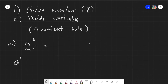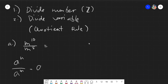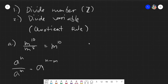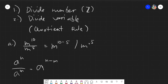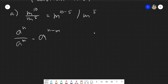We have a raised to n over a raised to m. What happens here is you copy the variable and subtract the numerator exponent minus the denominator exponent. Since they have the same letter, copy the letter and take the numerator minus the denominator exponent, giving you a final answer of m raised to 5. That's how easy it is — just simply subtraction of the exponents.